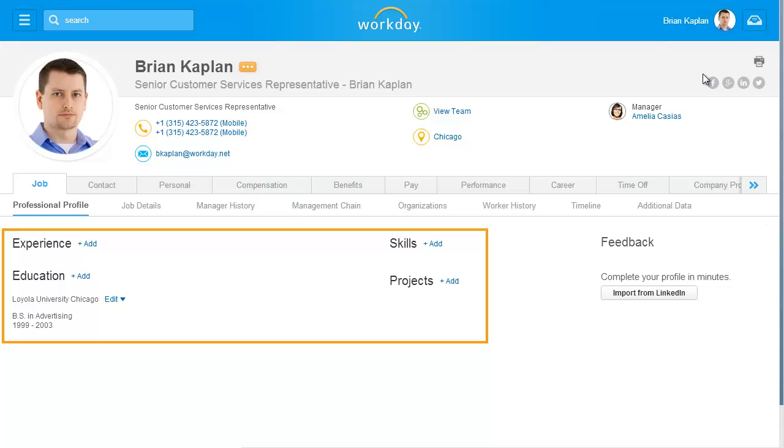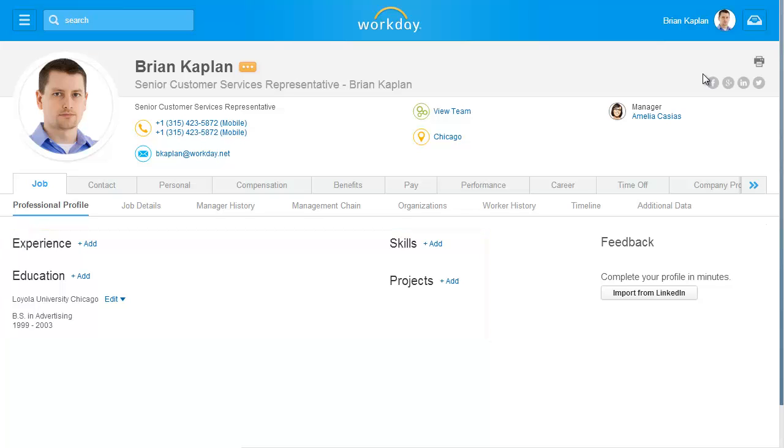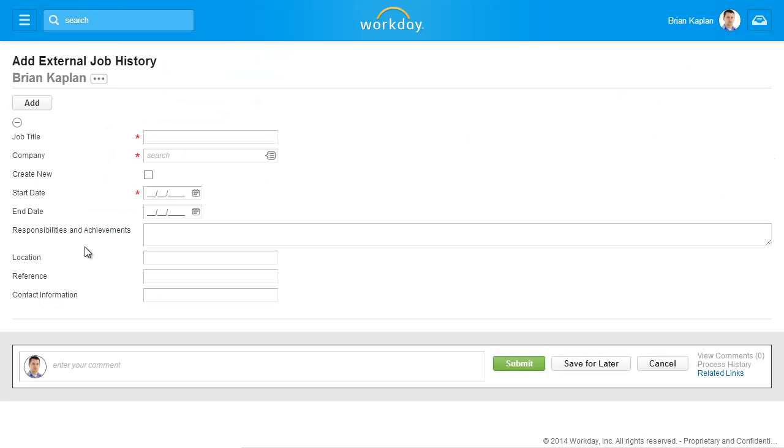In this example, we will modify each of these areas to complete the profile. To edit your experience, click the Add link next to Experience.